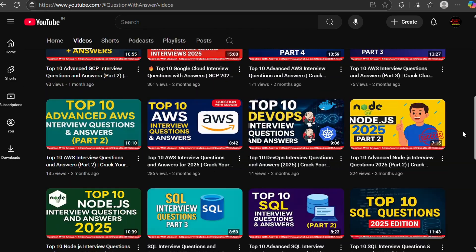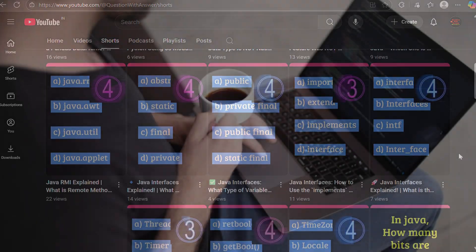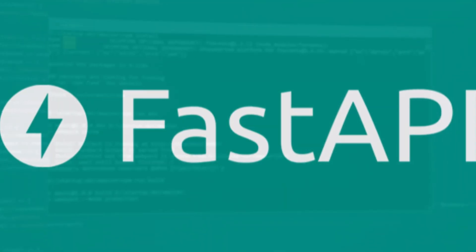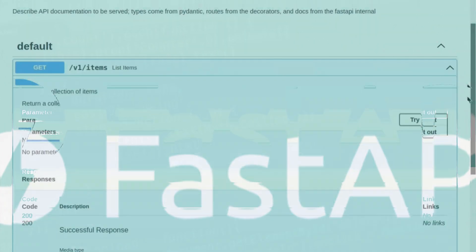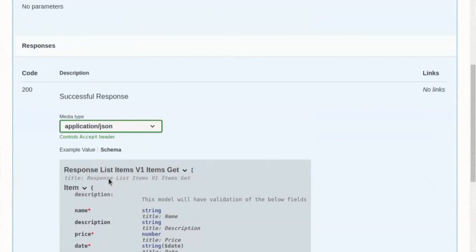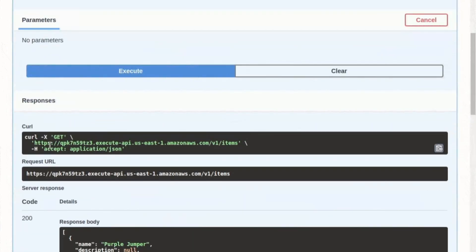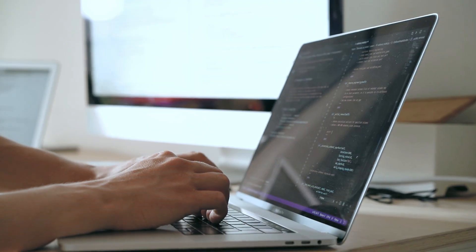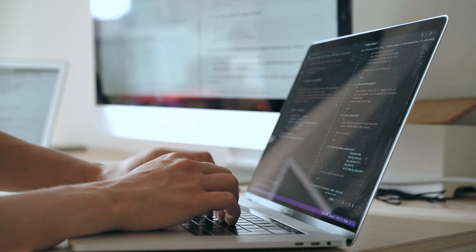Welcome to Question with Answer, your go-to channel for interview preparation. In this video, we'll cover the top 10 FastAPI interview questions and answers for 2025. FastAPI has become one of the most popular Python frameworks for building high-performance APIs, and mastering it is a must for developers. These questions will help you prepare for interviews and boost your confidence. Let's get started.